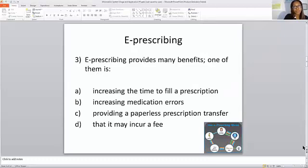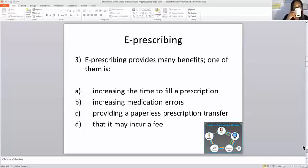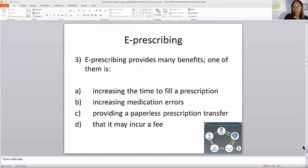E-prescribing. E-prescribing provides many benefits. One of them is what? Increasing the time to fill a prescription, increase in medication errors, providing a paperless prescription transfer, or that it may incur a fee. Which one of these is a benefit? Providing a paperless prescription transfer — C is correct.